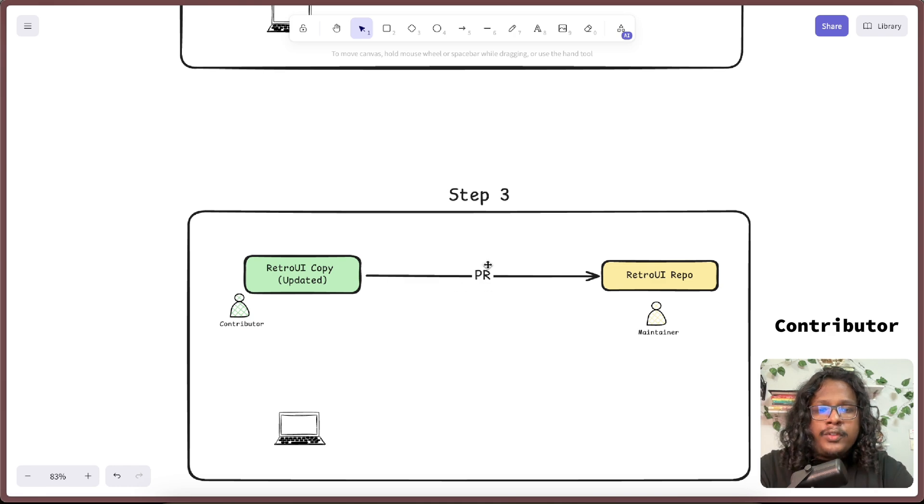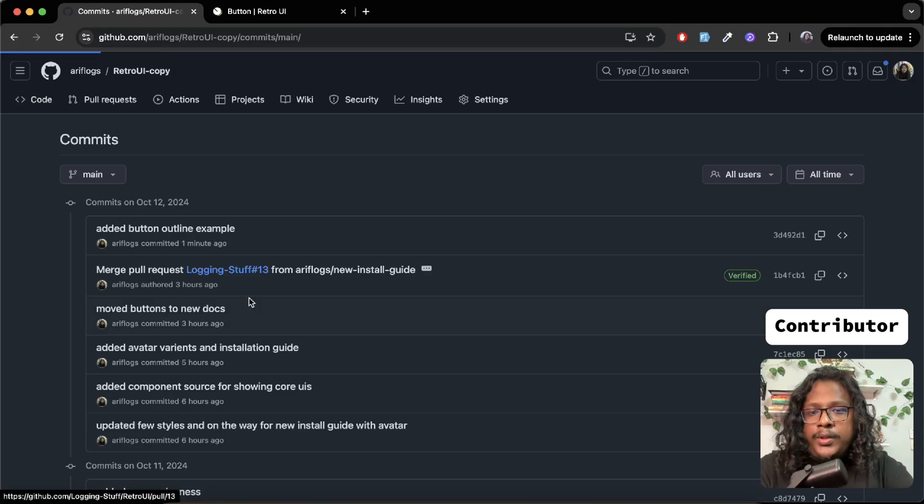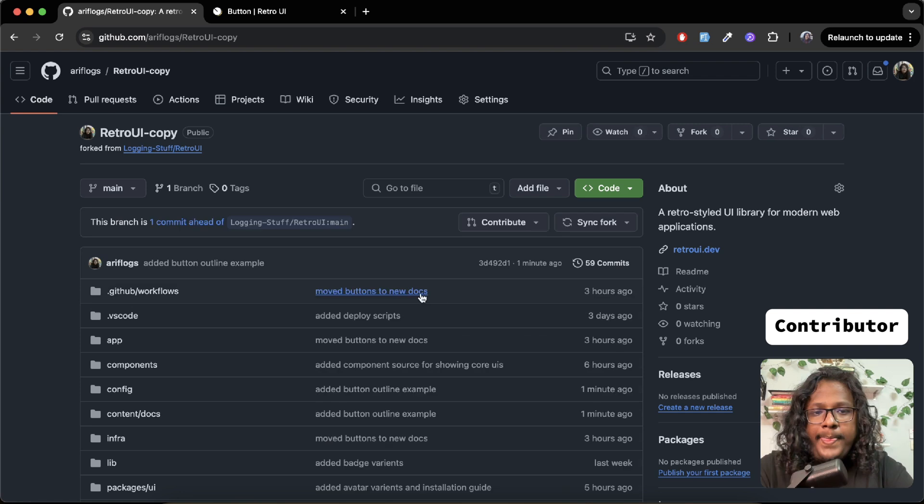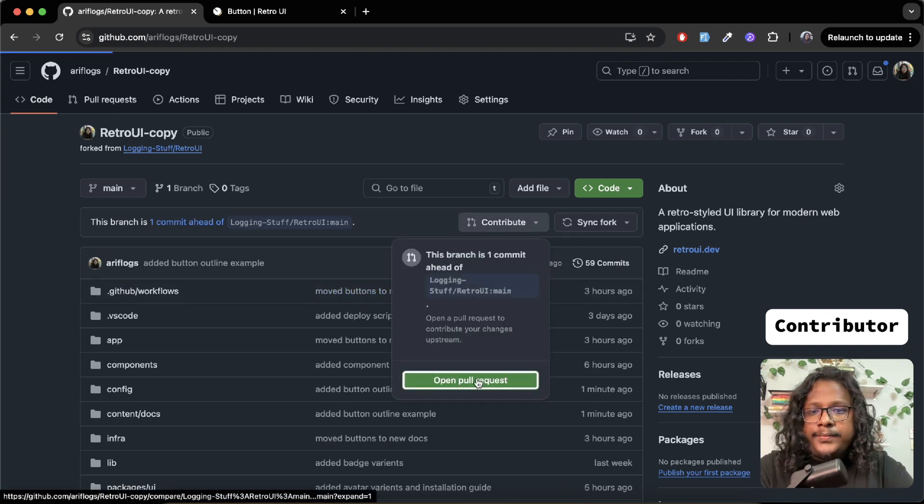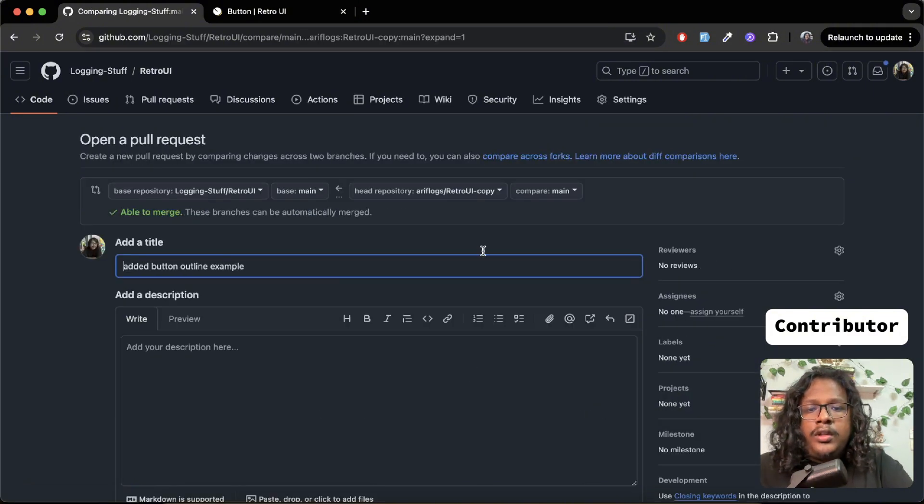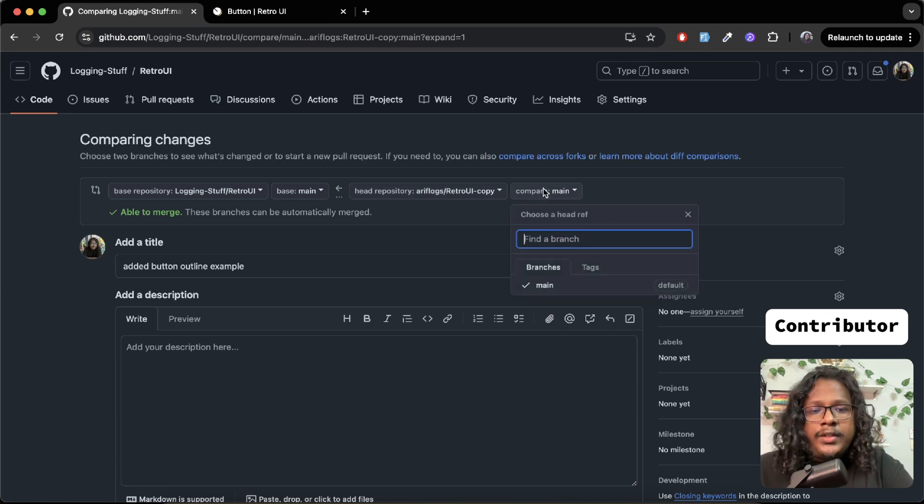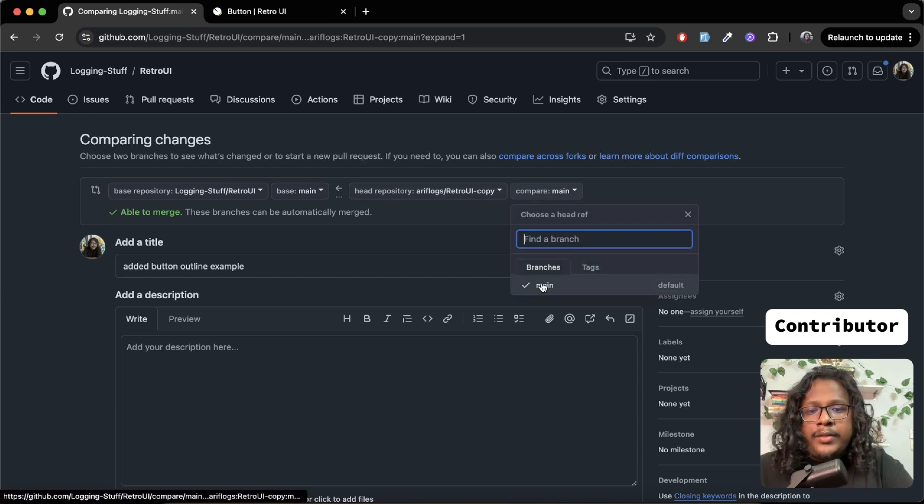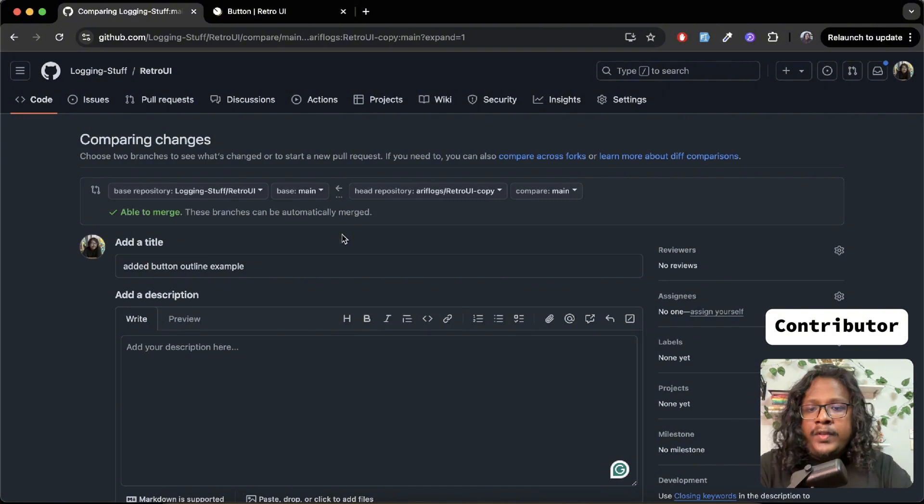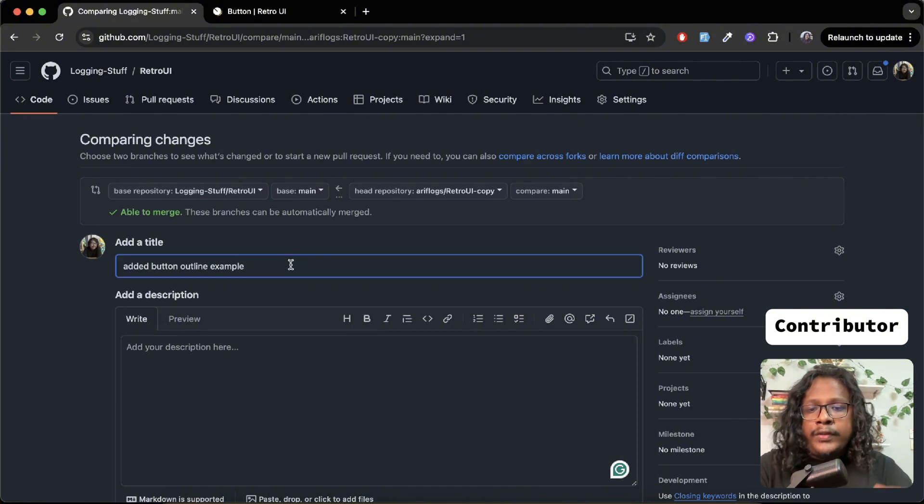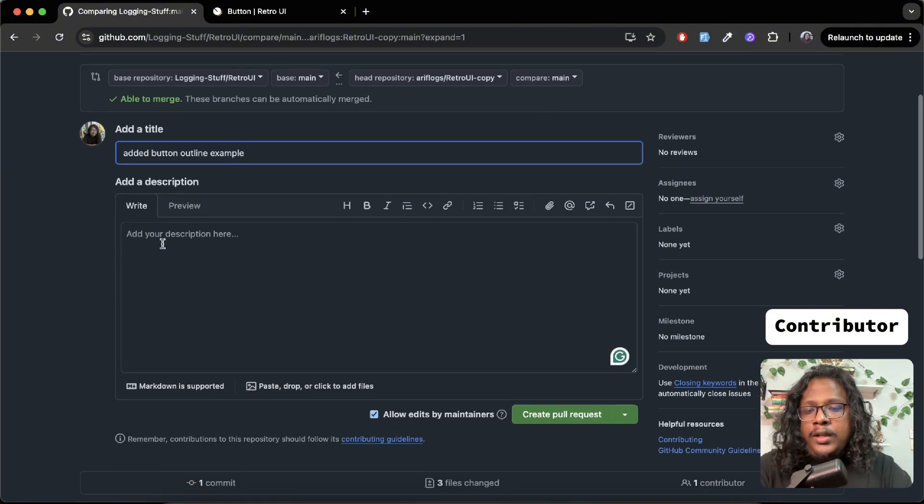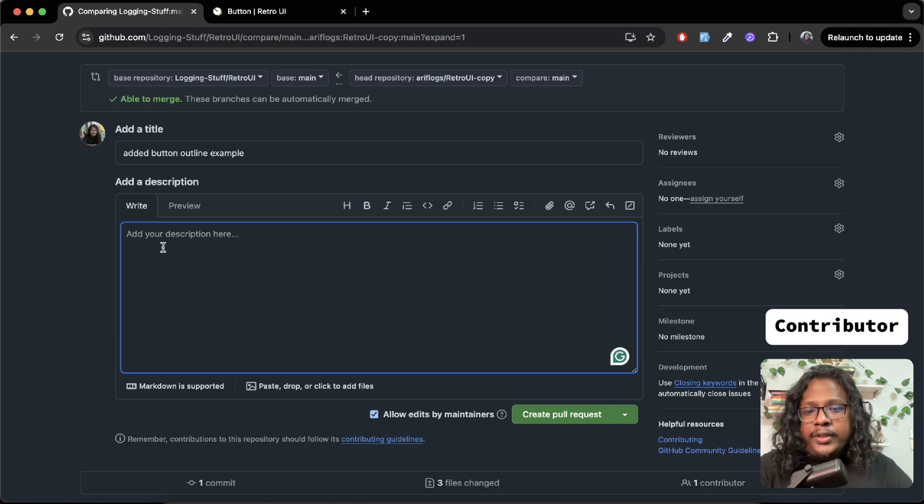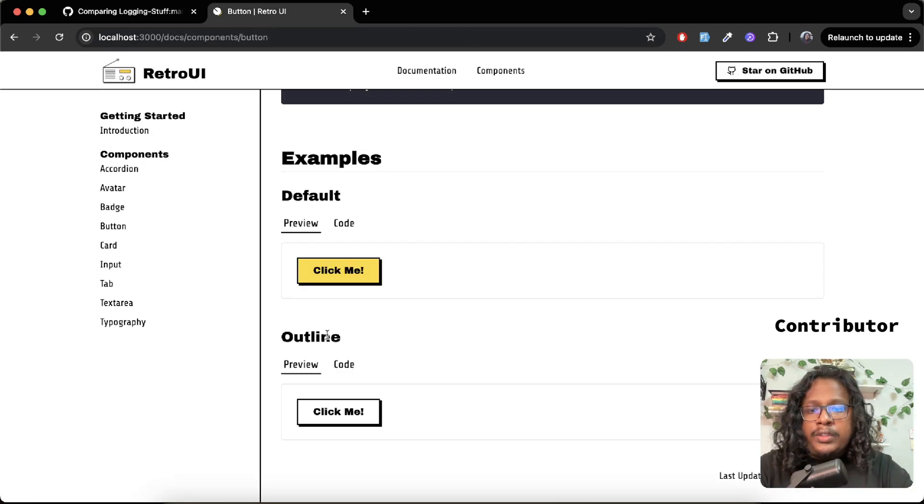So to reflect this in the main repo, we have to create a pull request. So let's do that. Go to code. Here you'll see contribute - open pull request. Now on the right side you'll see the source which is coming from our copy and the branch which is the main branch. And on the left side you can see the source. Next, you can give a title to reflect your changes in a meaningful way and give a proper description of what you did.